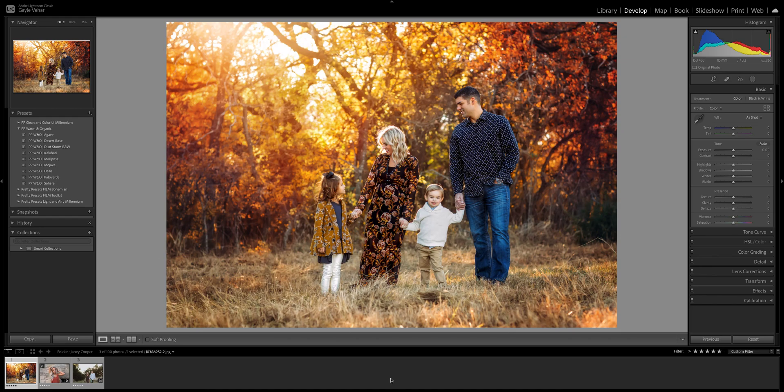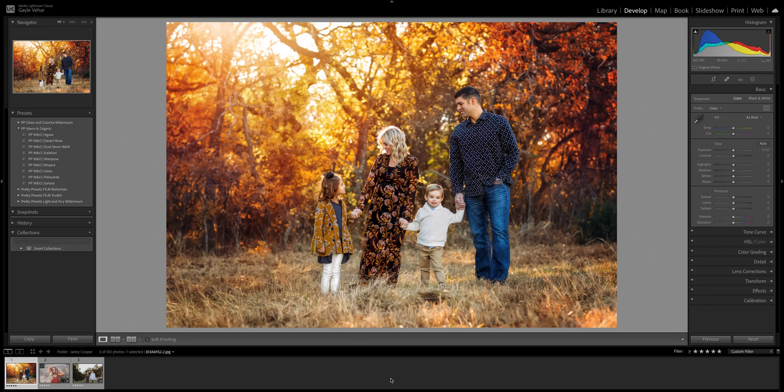Lightroom released a big update last week and there are some really wonderful features in it, so I don't want you to be afraid of it. There are some changes however, and some things look differently. I think there are a lot of people who are confused about where to find some of their old functionality with this new update.